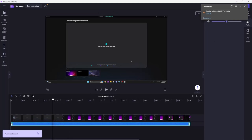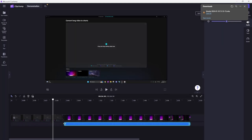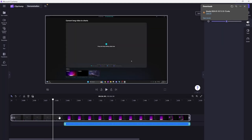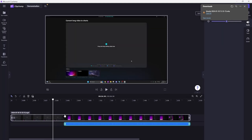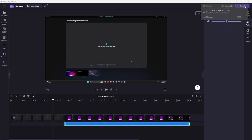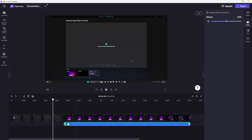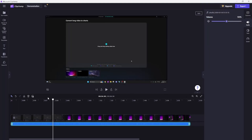Now as you can see the audio is detached, you can move it however you want and the video will stay the same. It's pretty simple, but I hope that helped and thanks for watching.